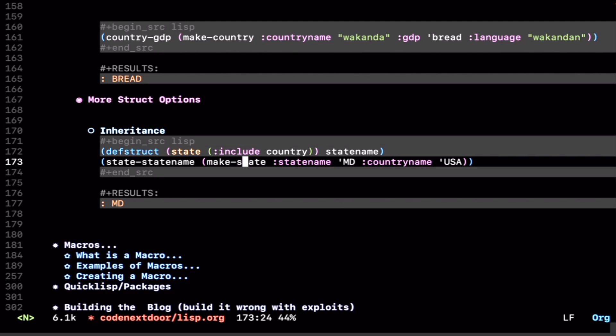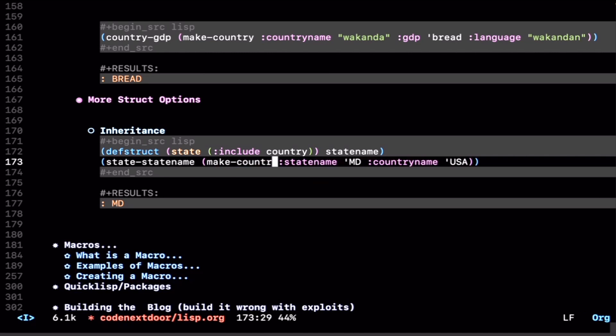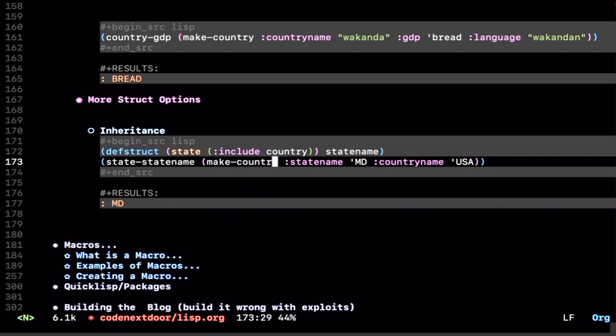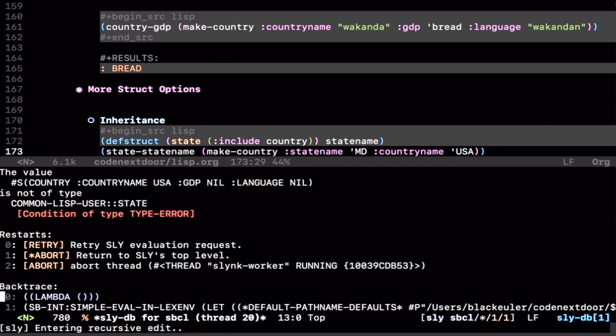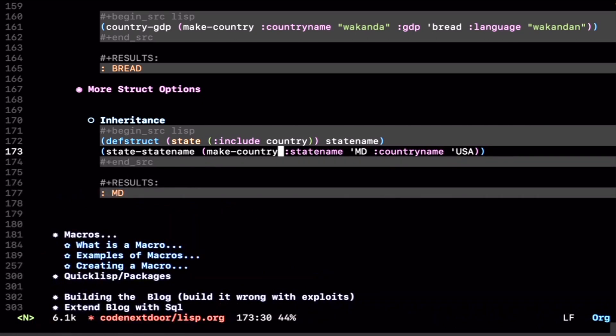Now, if you try to make a country and then pass it a state-name, it doesn't really know what this is. It's like unknown key argument. We don't really know what that is. You'll have to be sure to pass the correct args to the correct function.